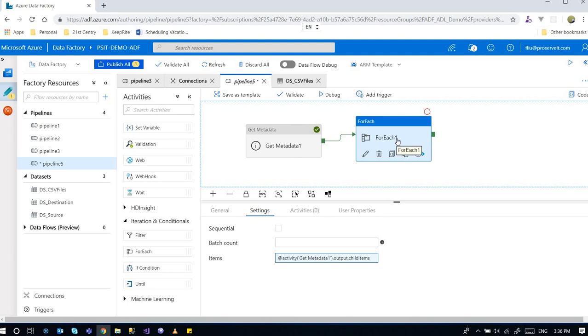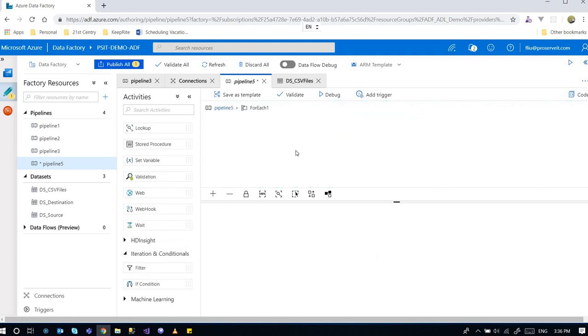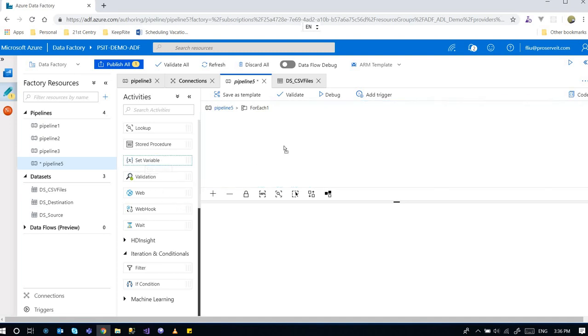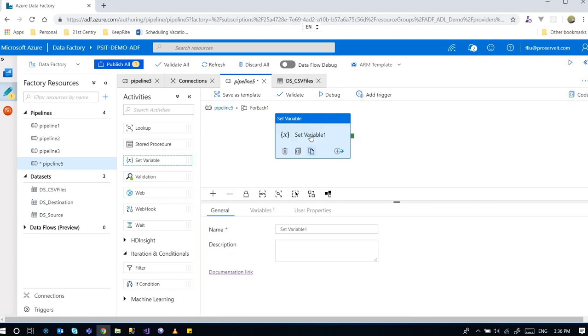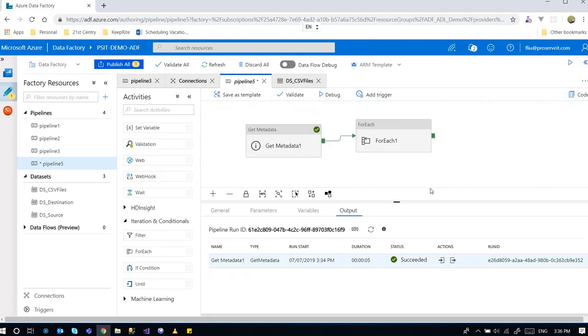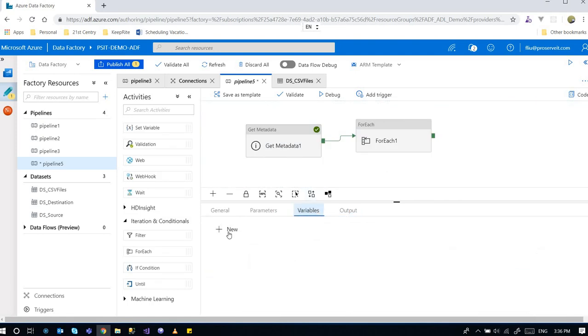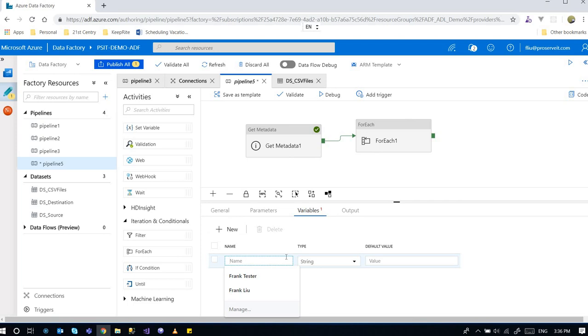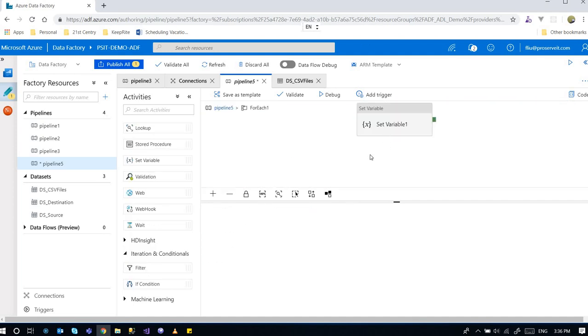And the for each activity cannot be empty. I have a video that talked about for each activity itself. And I'm going to include that link in the description area as well. If you're not familiar with the for each activity, you can check out that video. So I'm double clicking into the for each activity. And I'm going to use a simple activity set variable. And the set variable sets a variable from the pipeline. So for that purpose, I'm going back to the pipeline. And declare a variable, which is file name.